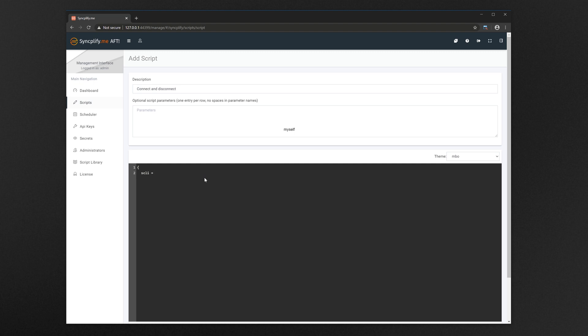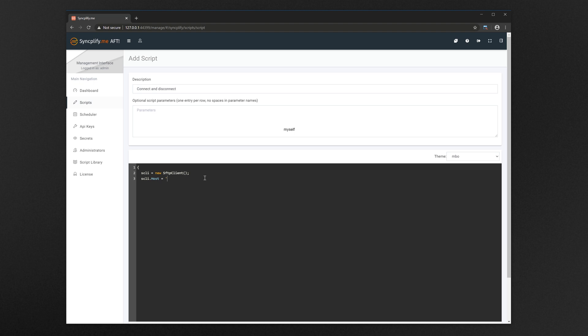At the beginning we create an SFTP client object, we then set the host value to our SFTP server running on localhost on port 22. We then write the username in clear, but for the password we use the secret we have previously created in the software.